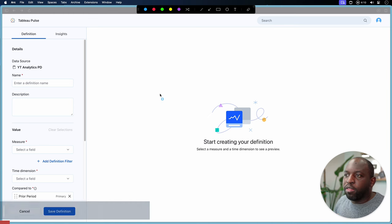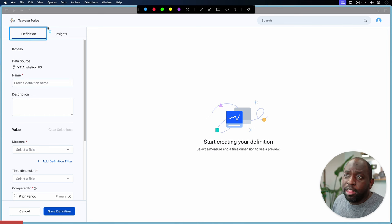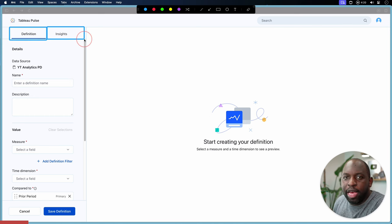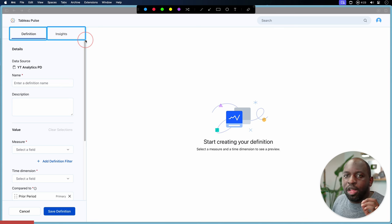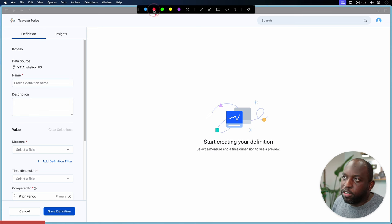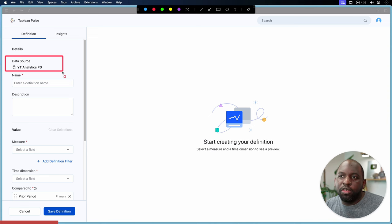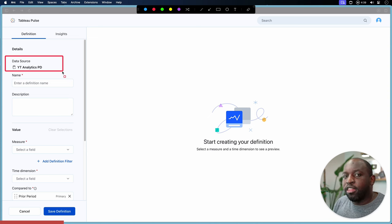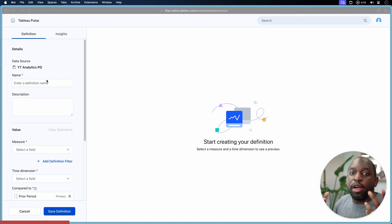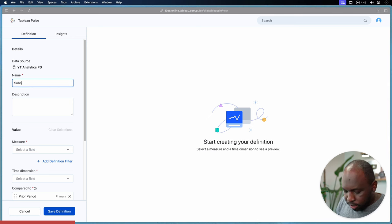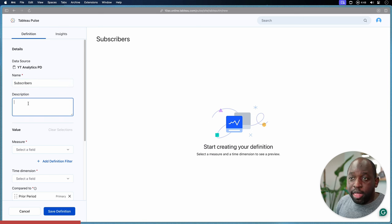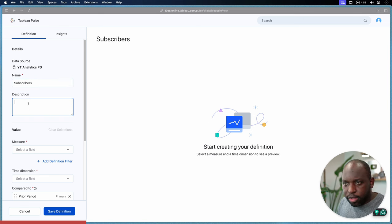When you land in this space, there are two parts of the journey: the definition, which we're going to do first, and the insights. The insights are more of a behavior of how the metric works with the metric definition. We'll come to the insights a little later once we've built out this metric definition. It's important to really pay attention to metadata in this product, because that information is used throughout the product to do different things.